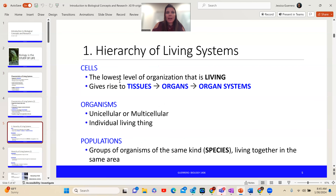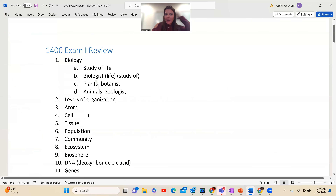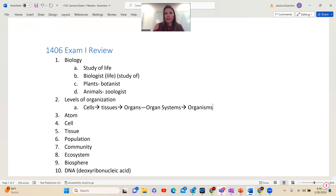Biological organization — levels of organization. I talk about the lowest level of organization that is living being a cell, and a group of cells working together creates a tissue, which is an emergent property. A group of tissues working together creates an organ; a group of organs creates an organ system; a group of organ systems creates an organism, which is one individual living thing. I'll go back to the review: levels of organization — cells, tissues, organs, organ systems, organisms, population.